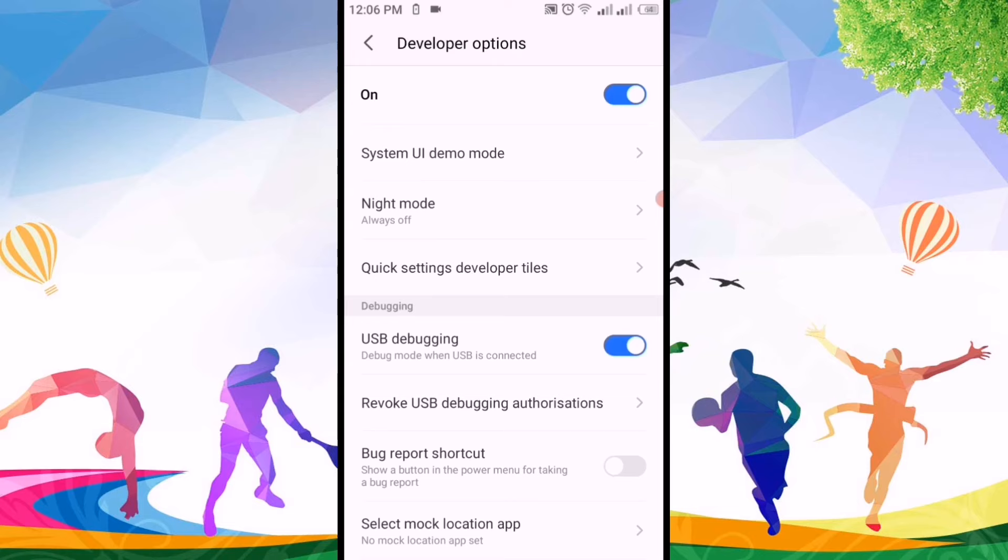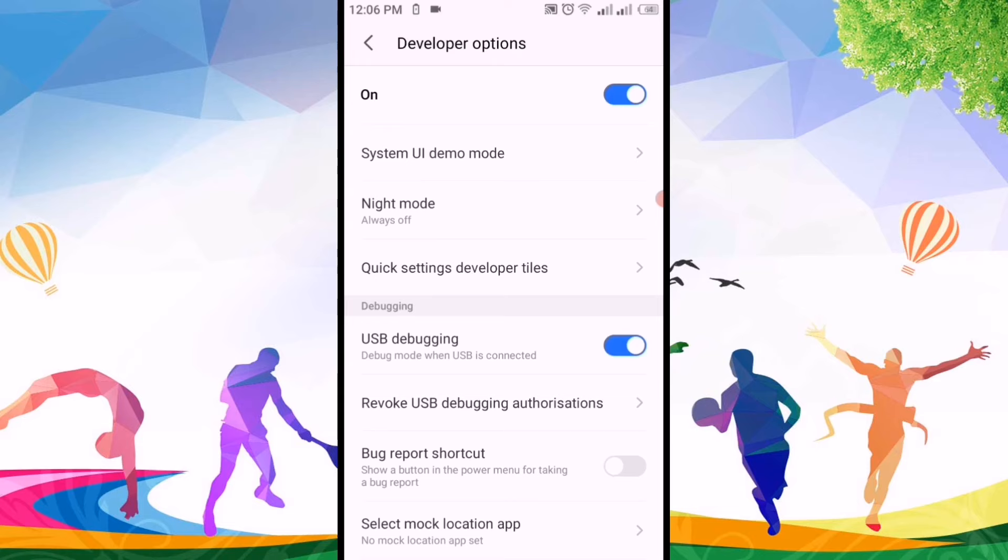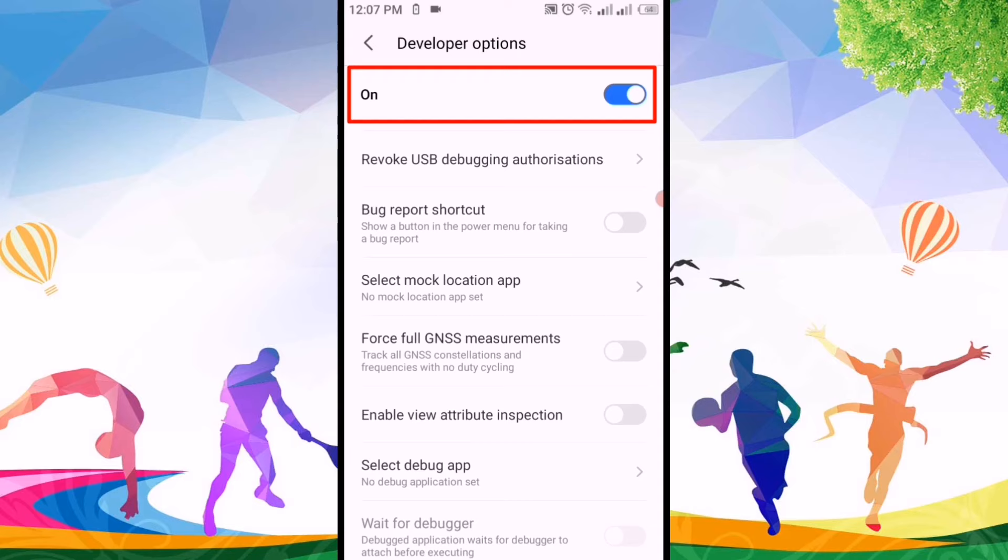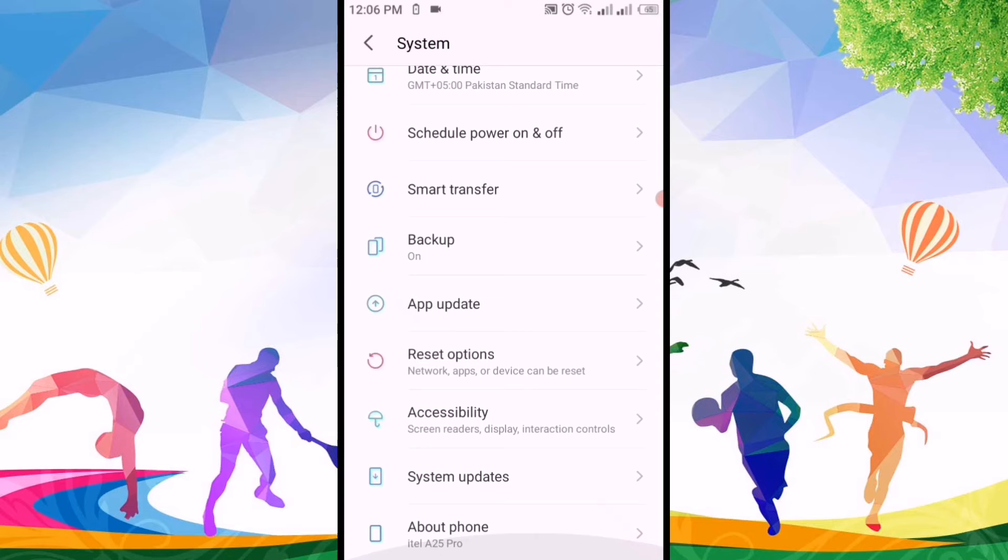After clicking on developer options, we'll click on the toggle if you want to turn it off. So we'll just click on the toggle, and right now you can see that the developer option has been turned off. If you like the video,